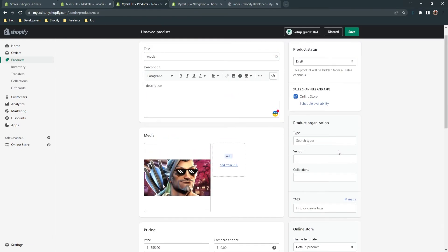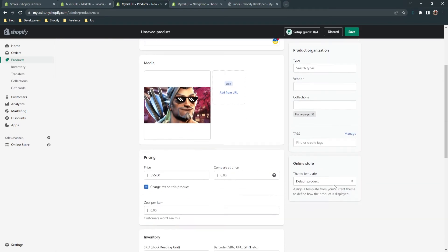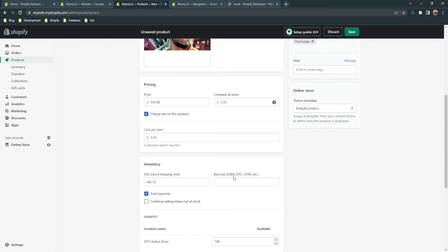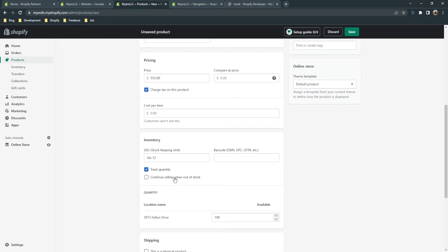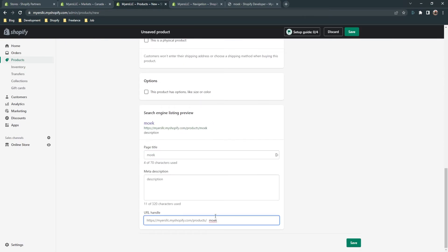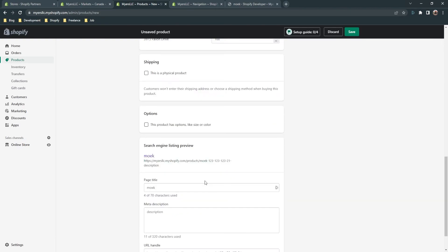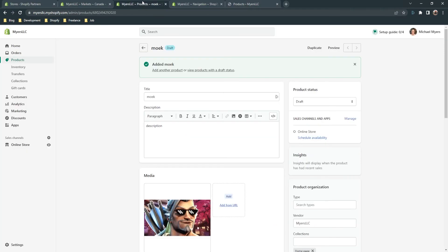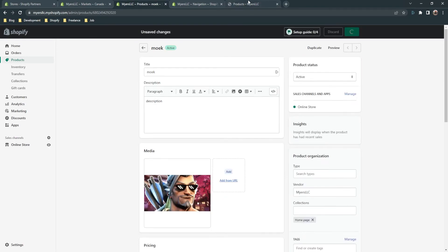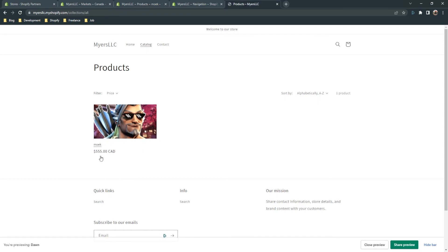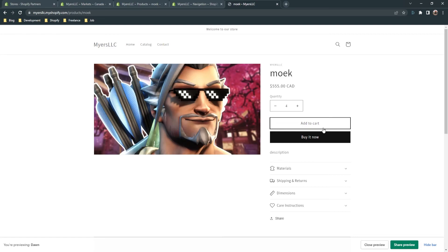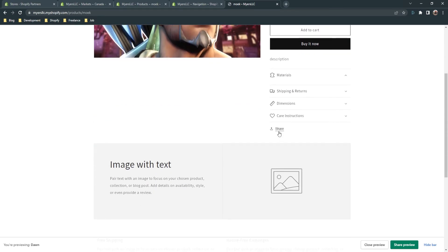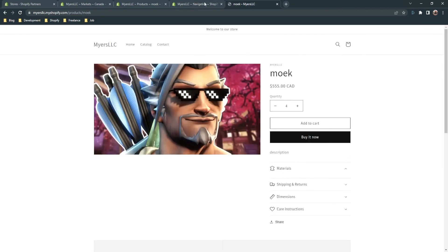Set the collection to 'Homepage collection.' Here are tags, barcode, and you can enable 'Continue selling when out of stock.' You can edit the website SEO here — here is the URL handle for your product, which you can change. Change the product status to 'Active' to show the product in the store. Now here we have the product for 555 Canadian dollars — you can change the quantity, add to cart, or buy it now. Here is the product description.